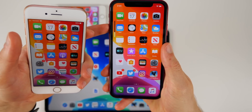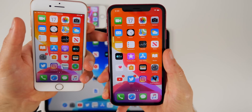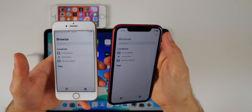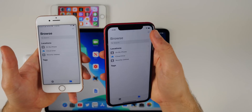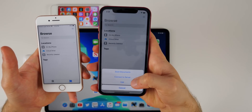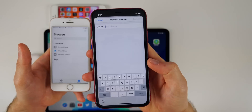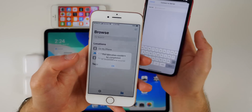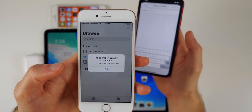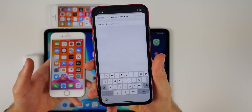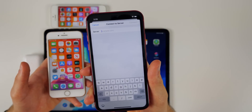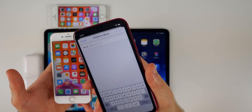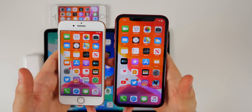If you turn off 'Change with Buttons' it goes back to the typical new volume HUD. Also in beta 2, you can now connect to a server inside the Files application. Go to the Browse section of Files, tap the three dots in the top right, and select 'Connect to Server.' In beta 1 this would just show an error saying 'the operation couldn't be completed,' so it's great this is now fixed.